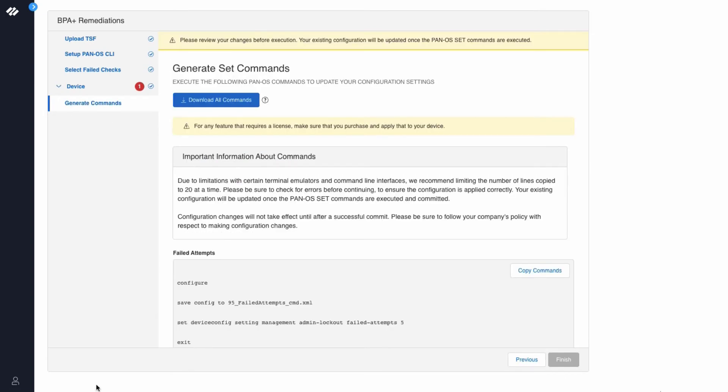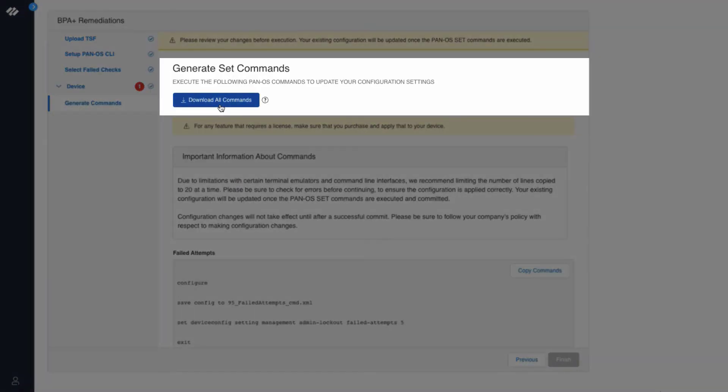The next section is to generate set commands. At the top you can see a download all commands button. This is useful for remediating multiple best practice checks when you want to download a file with all the recommended best practice commands.